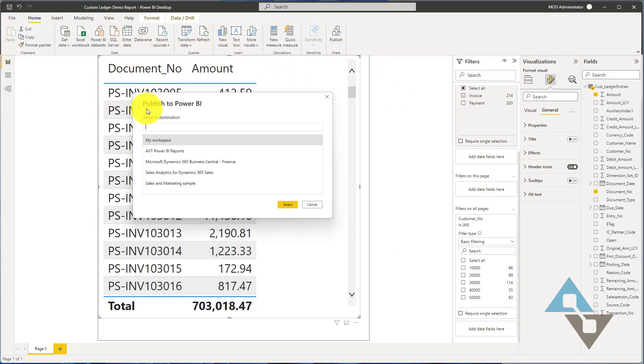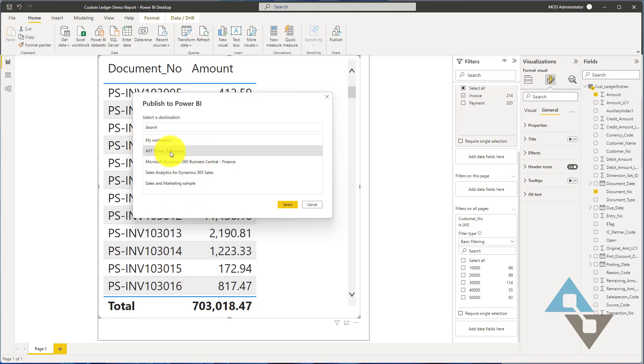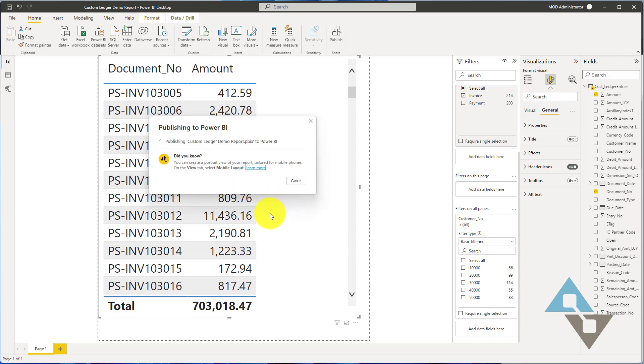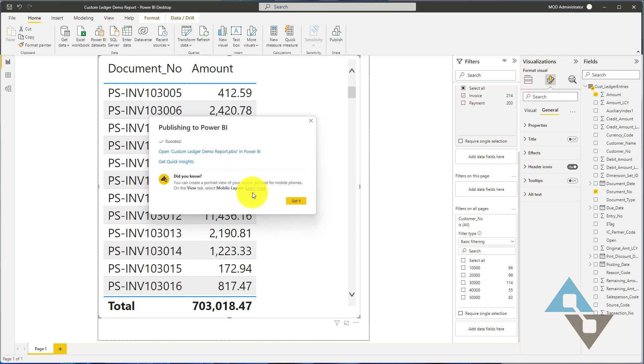When it comes up, it's going to ask us where we want to publish this. The workspaces that you have rights to in Power BI show up here. I have this one area that I'm going to publish to, this AVT Power BI reports workspace made available to me. Again, not a lesson here so much about Power BI, but this is one of those decision points of who can actually see this report and use it. I have a space here that is available to all of the people in finance and customer service that may want to see that report. I'm going to go ahead and say select.